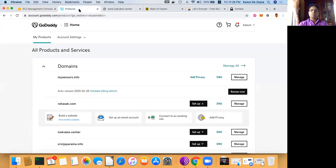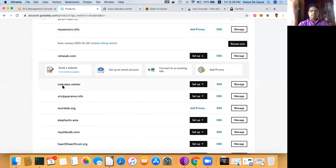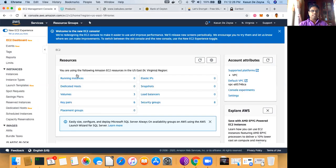After you get the server, you want to assign a domain name. There are different companies providing domain names. I am using a company called GoDaddy and obtained a domain name called iscript.center to use for this demonstration.